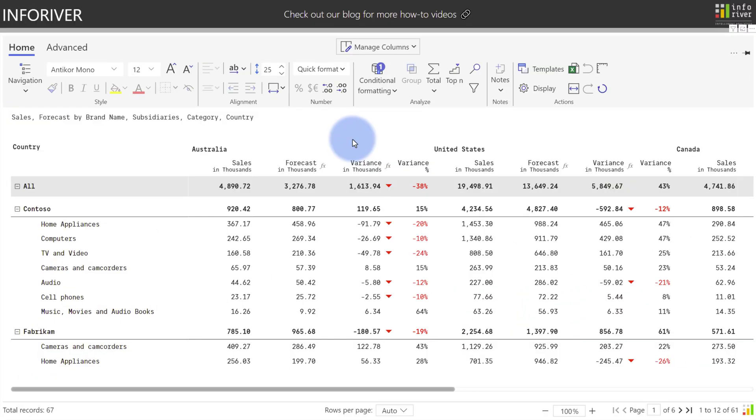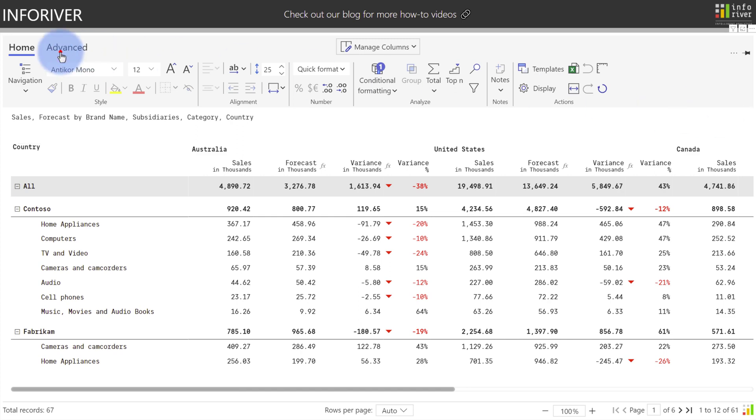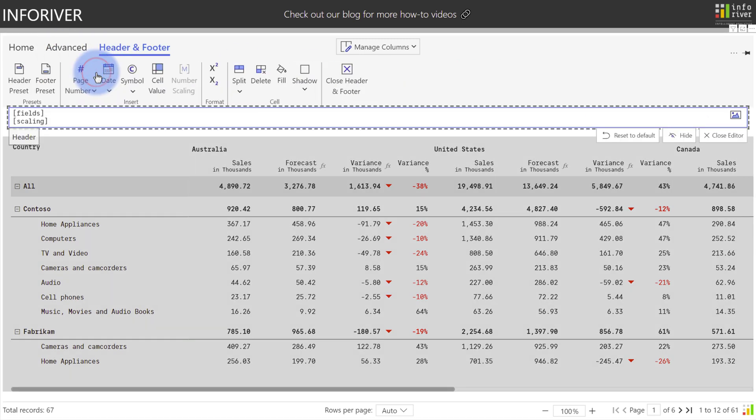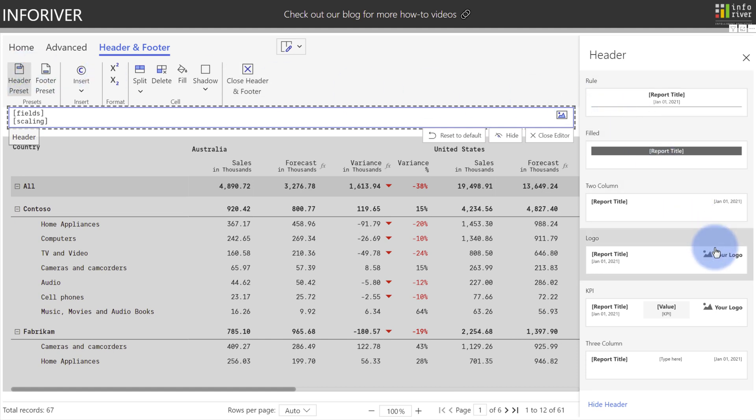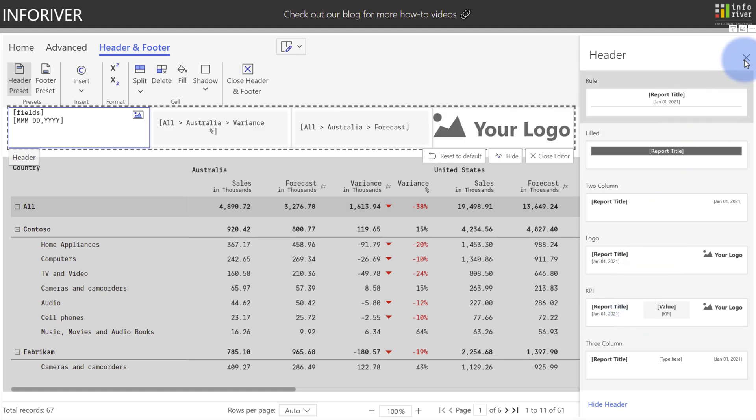We've also added multiple easy to use templates for the header and footer. To access those, either double click on the header, come over to the edit icon here on the right, or come up to Advanced, and select Header and Footer. To start with, let's come over to the header preset and select that, and you can see that we have a few different options that contains a series of formats as well as an option to either add a logo. Also, you can add KPIs in addition to the logo and report information. Let's go ahead and select the KPI one. Close out of this window.